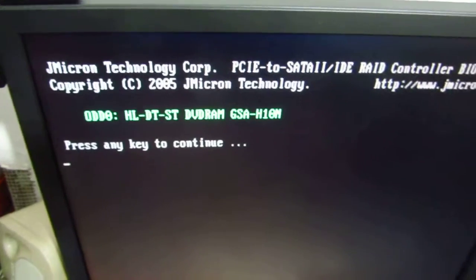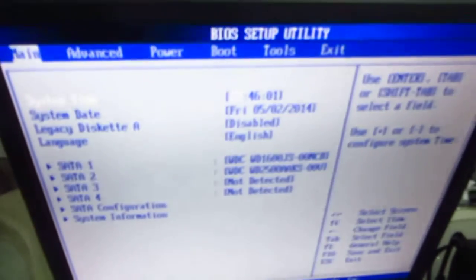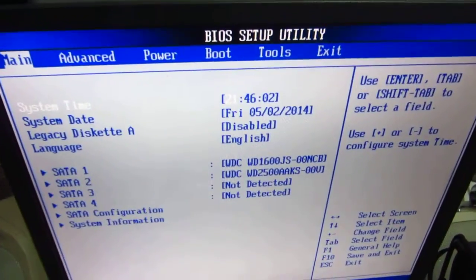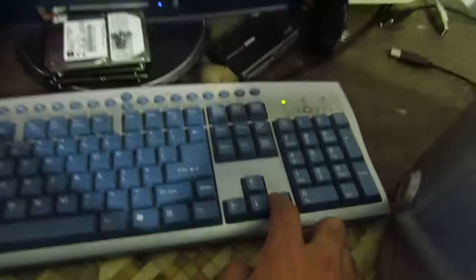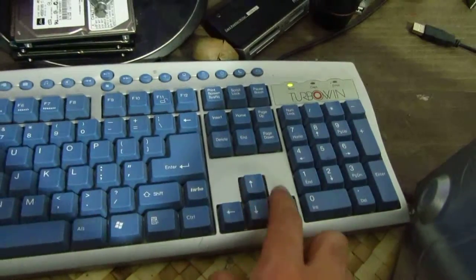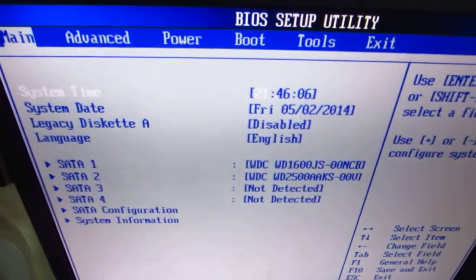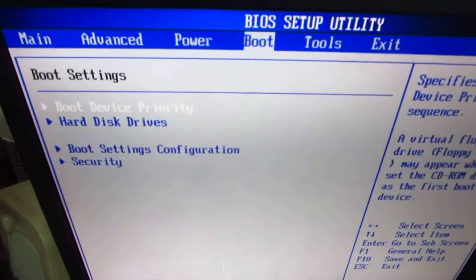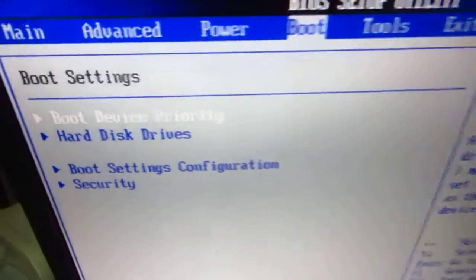Entering setup. Using the arrow keys on the keyboard, let's go to the boot menu.